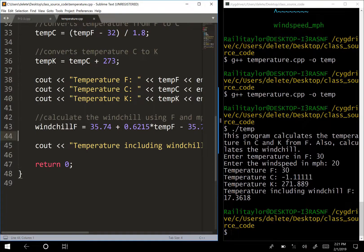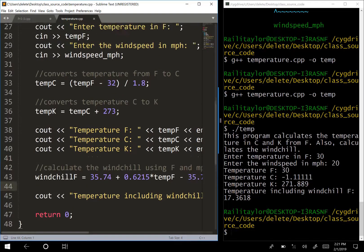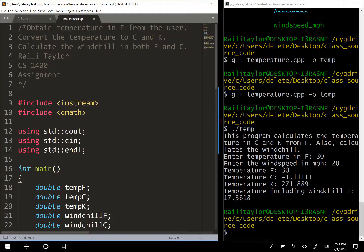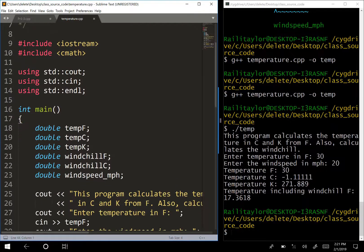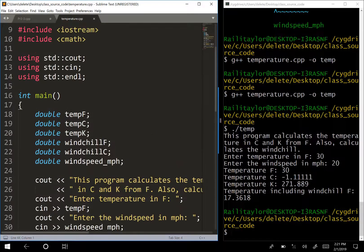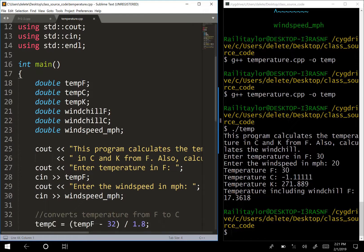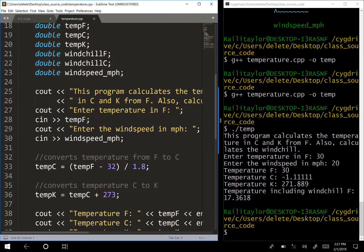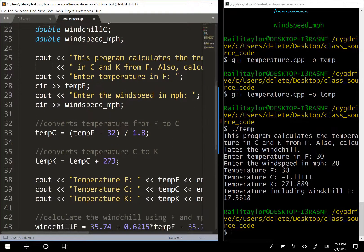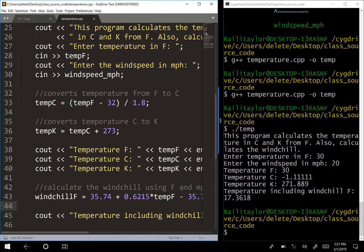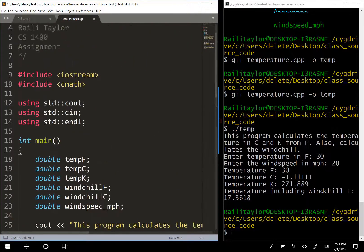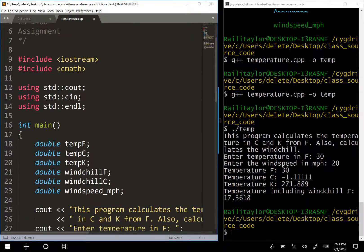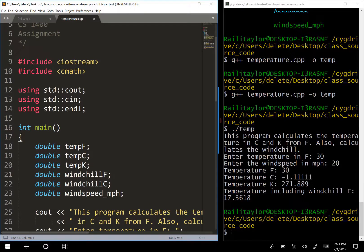I won't code the Celsius wind chill here - it would be the same process with a different equation. One thing I want to highlight: notice how the code has spaces between different parts and comments explaining what the equations do. This spacing and commenting makes the code much more readable.